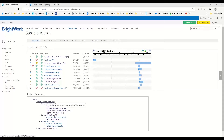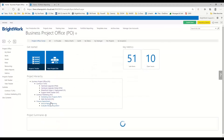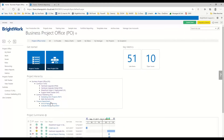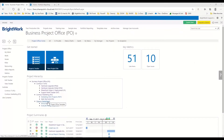Underneath my sample area, I have my business project office. Having a business project office means that if I later decide I need to add additional project offices, it gives me an overarching way of organizing things. We also have our Contoso IT project office, our marketing project office, and our finance department project office.